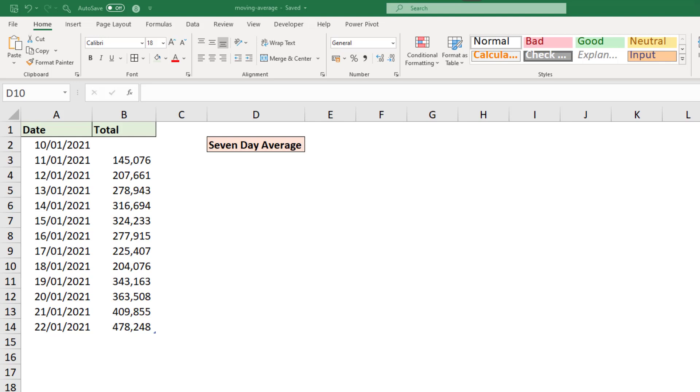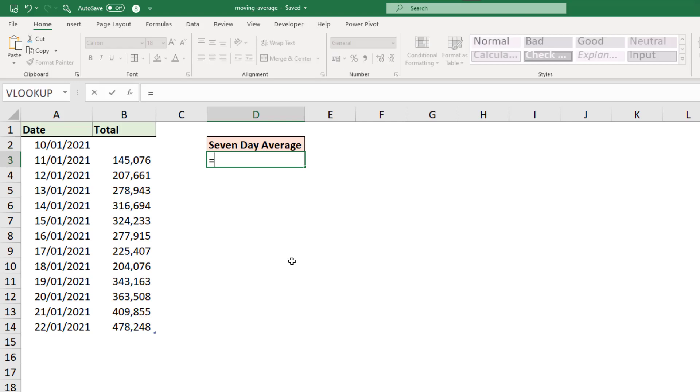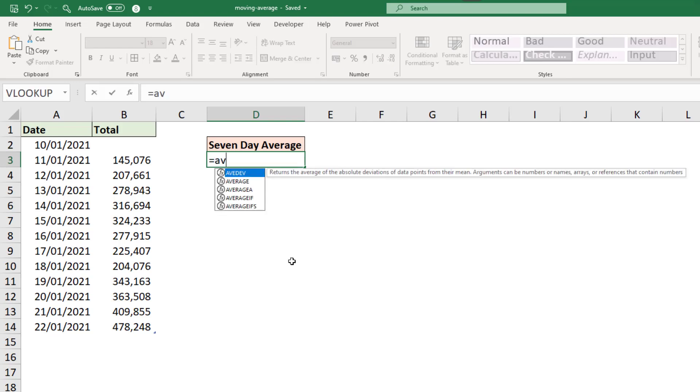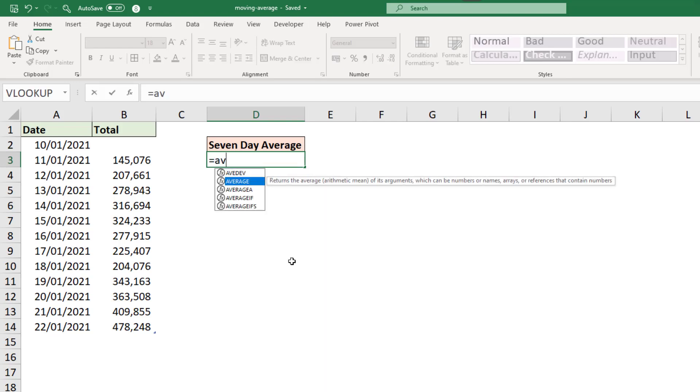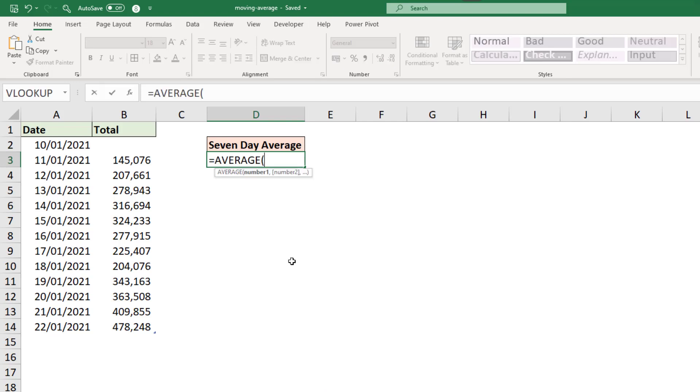And this Excel formula can easily be adapted to whatever time frame you need for your moving average, for example a 14-day moving average. So let's get to it. Cell D3, we are going to use the average function in Excel.